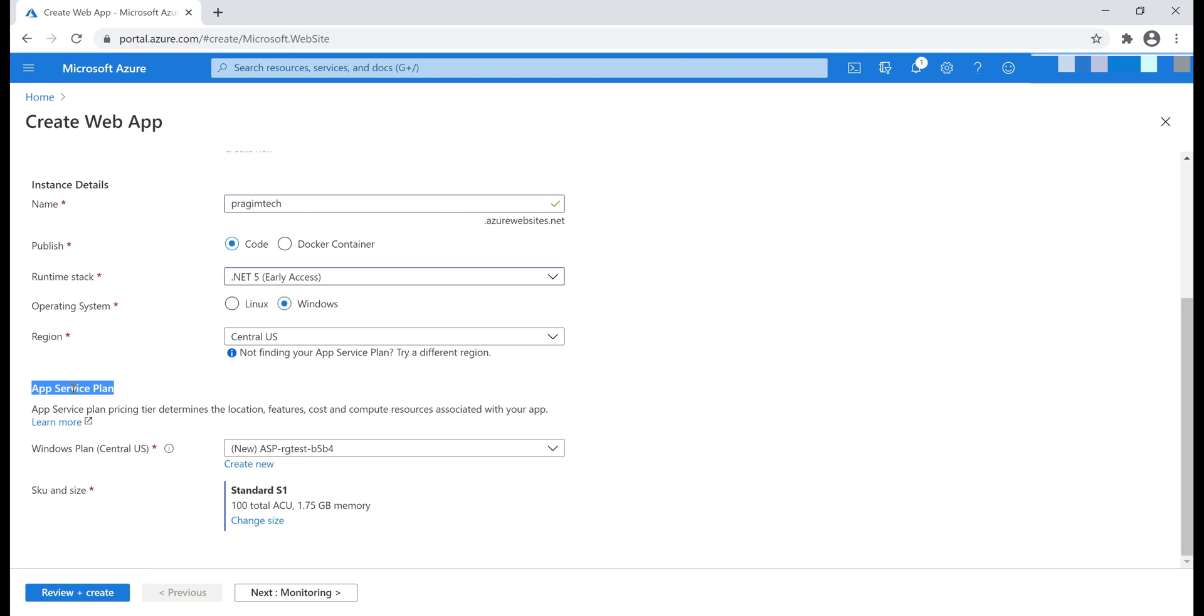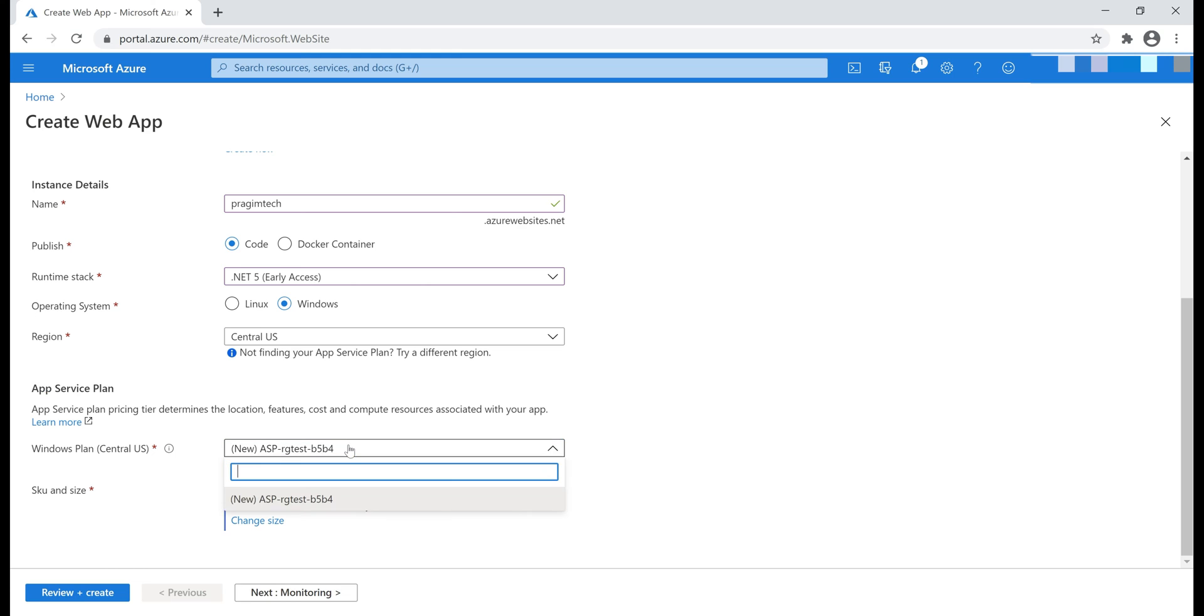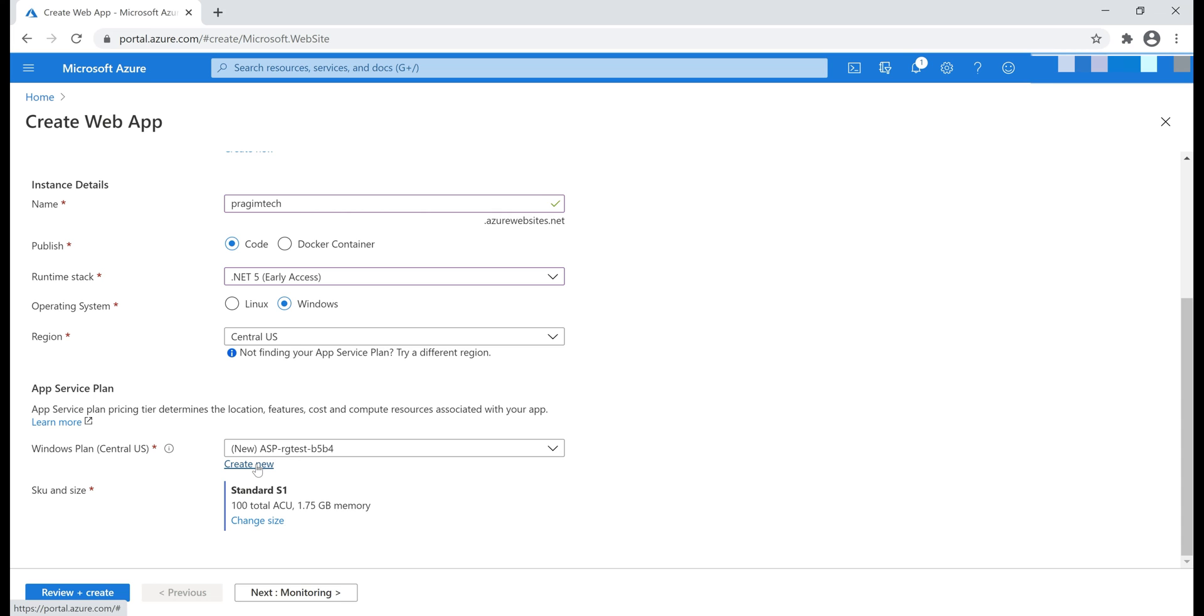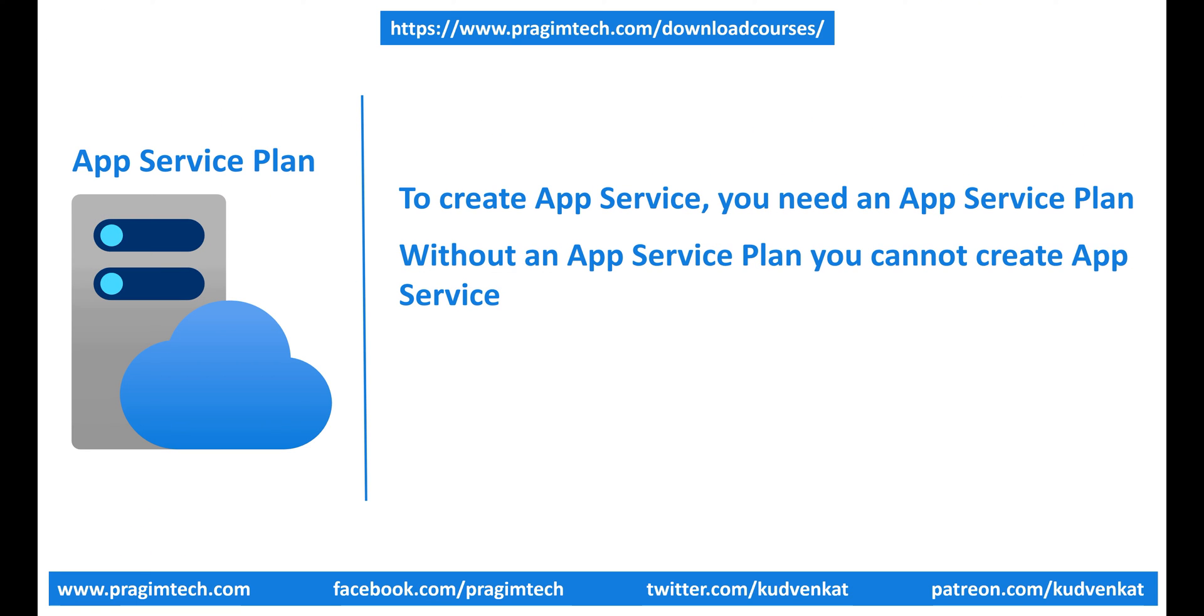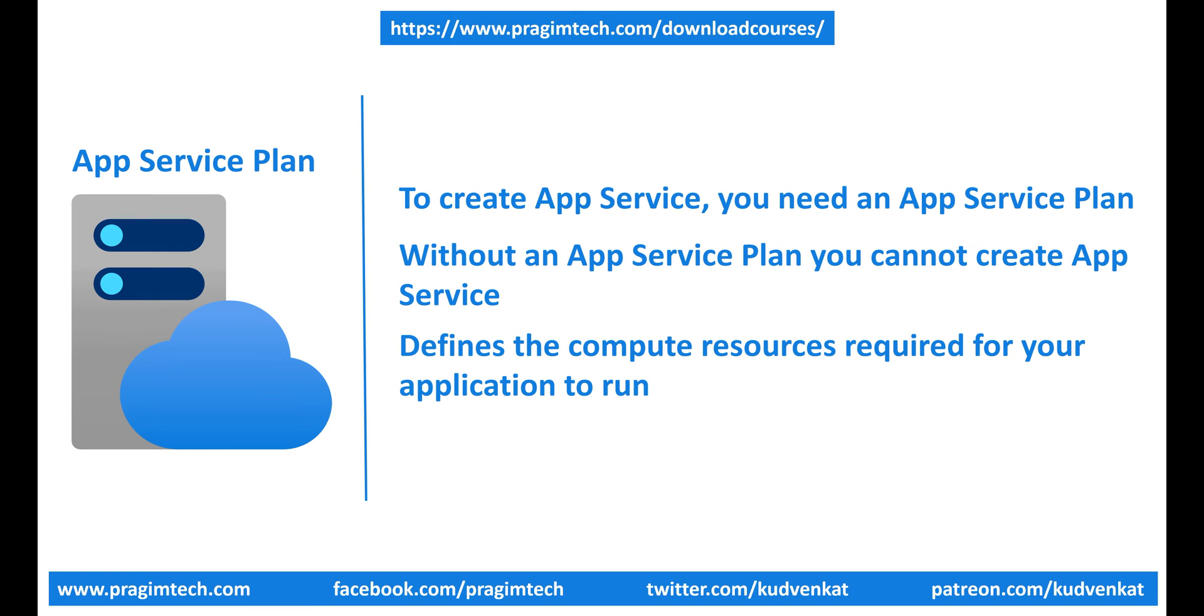So, the point that I'm trying to make is, to create App Service, we need an App Service plan. We can either select our existing App Service plan from this drop-down list right here or we can even create a new App Service plan using this create new link. The important point is, without an App Service plan, you cannot create App Service. This is because it is the App Service plan that defines the compute resources required for your application to run.